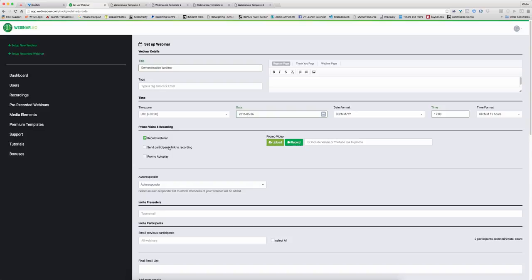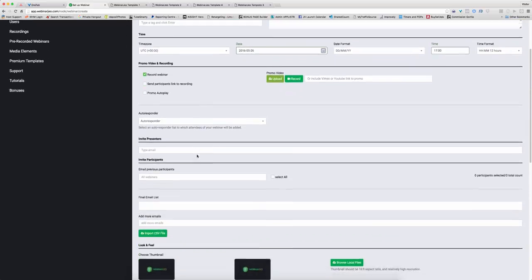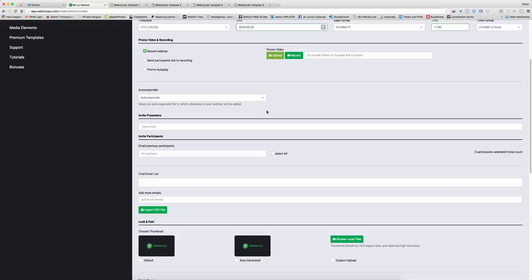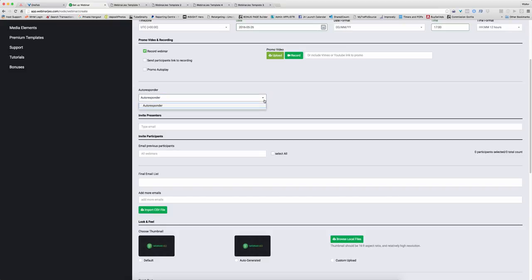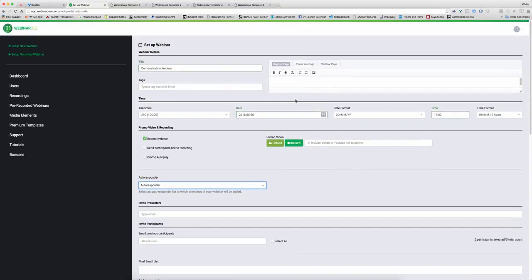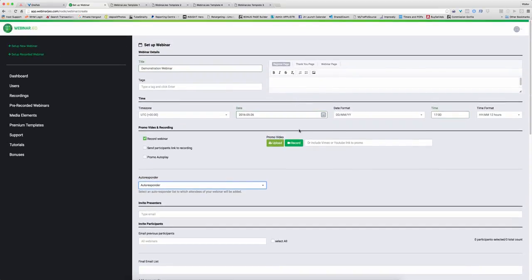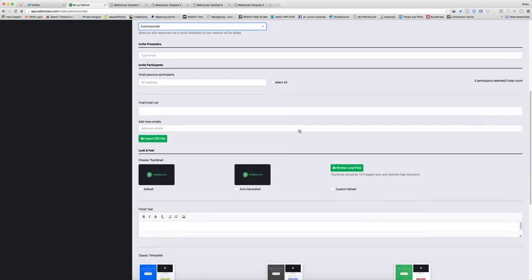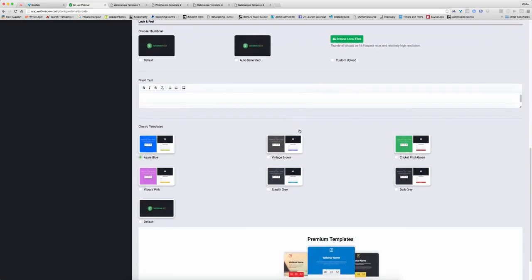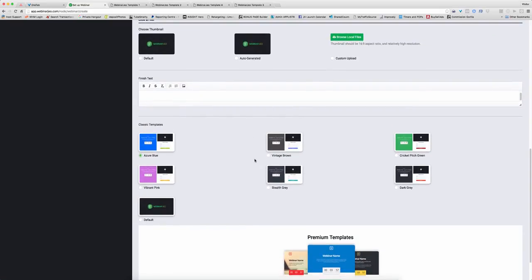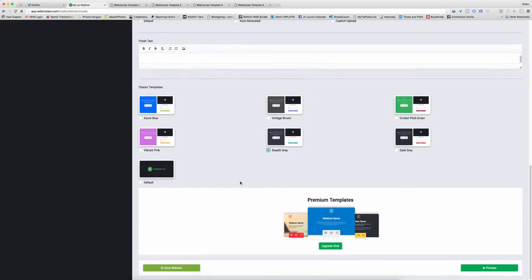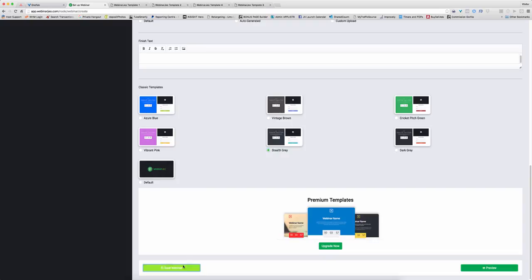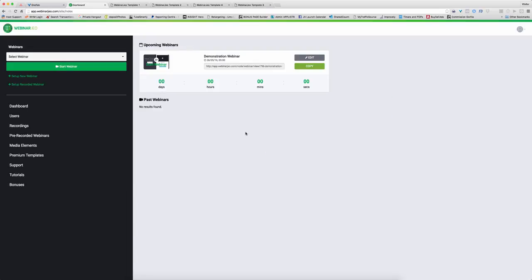It automatically flags the webinar to be recorded, so you never need to worry about that. You can link it to the autoresponders. At the moment there's a bunch of autoresponders. I'll show you those in the settings and they're adding more all the time. So we then choose the look and feel. If we go for gray for example, and then just click on save, that's it. We give it a date, a time and a title and we have a webinar now that we can set up and use.